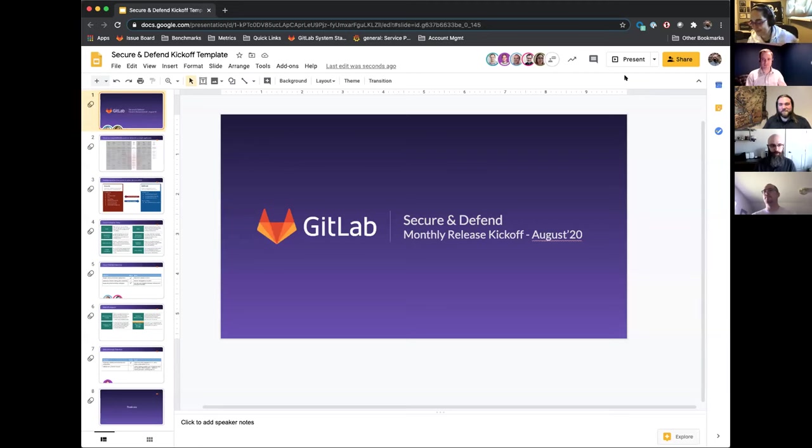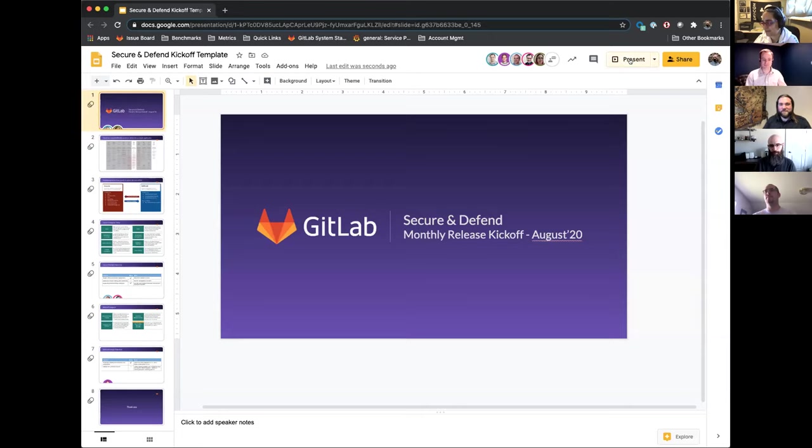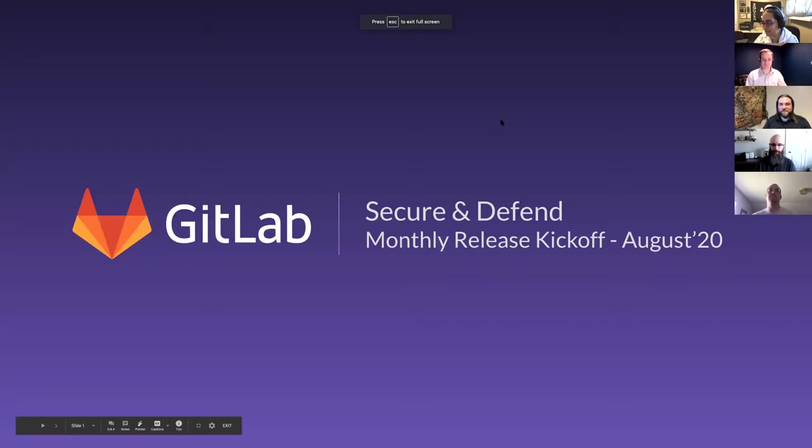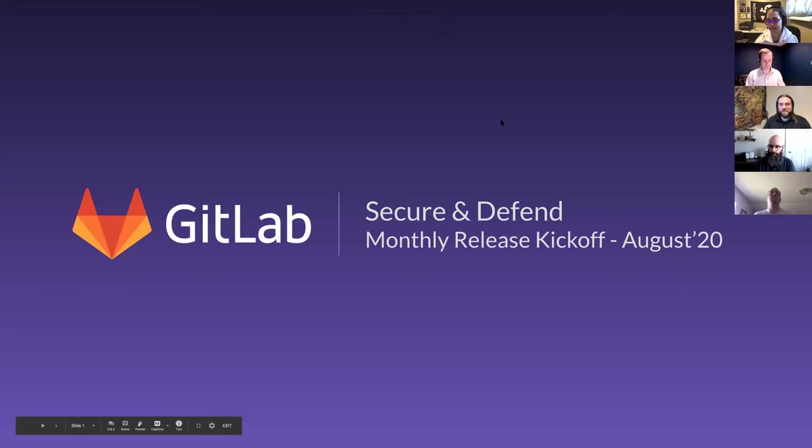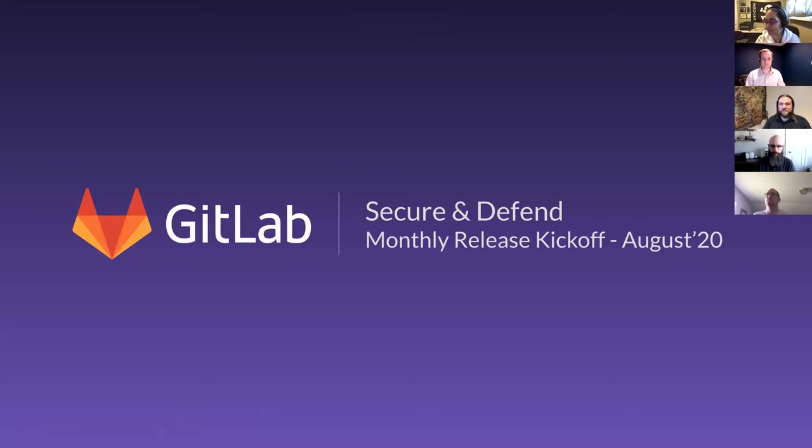Hello, everyone, and welcome to the Secure and Defend section kickoff. We're going to try things a little bit differently than usual and walk you through just our high-level themes. You'll get a chance to hear from all the PMs in the team, and from there, we will then wrap up.